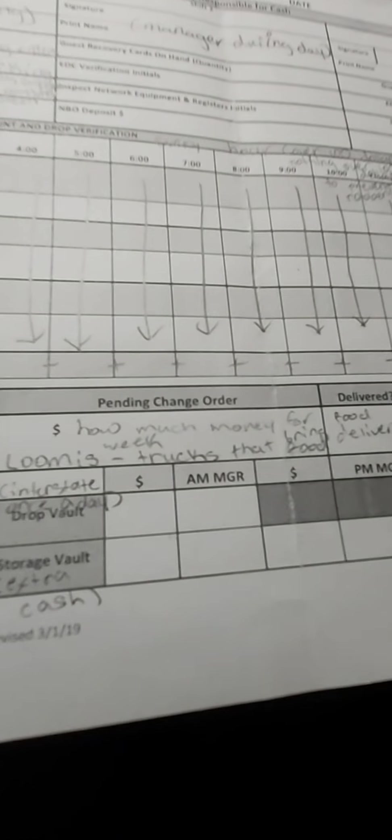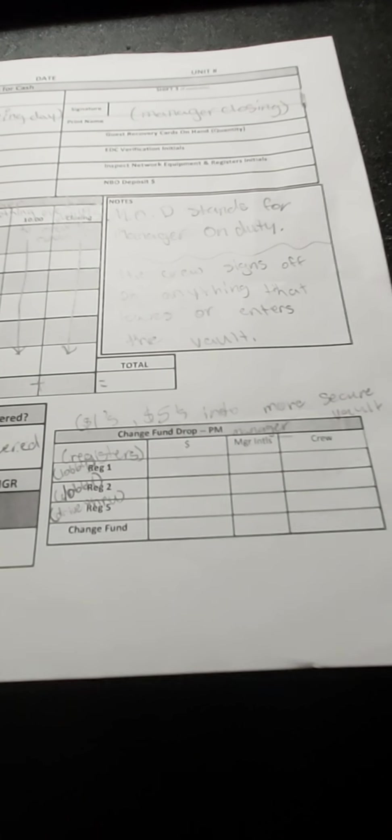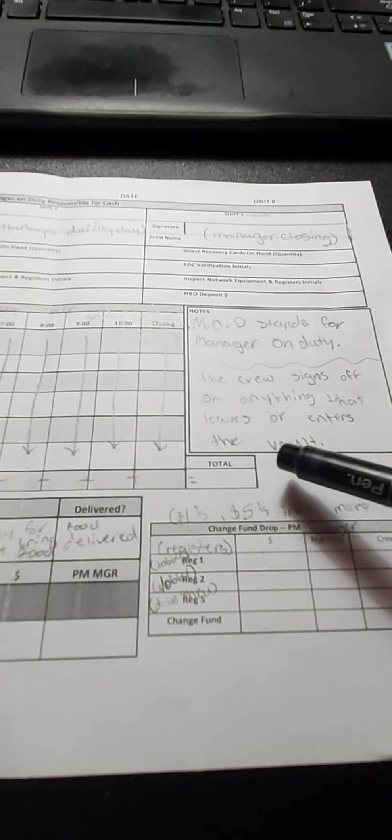Let's say we run out of dimes or we run out of one dollar bills, that's where we get that. Now change fund drop, this is where our one dollar bills and five dollars go, so that goes into our drop vault to make it more secure. And we just check these to make sure everything is in check.